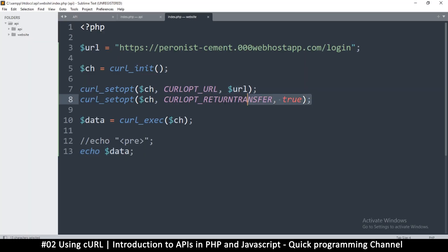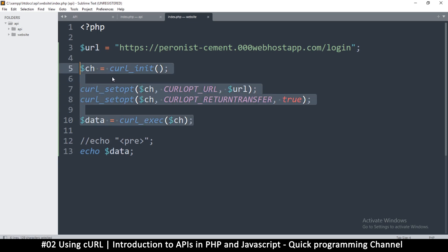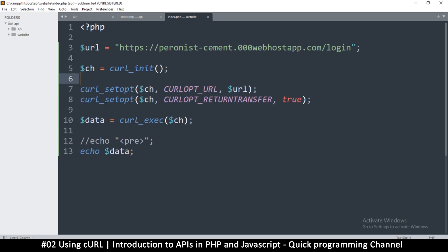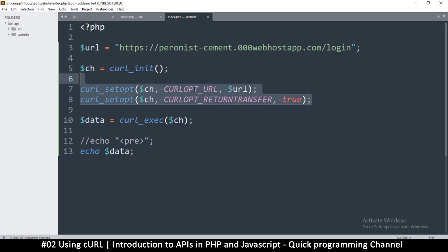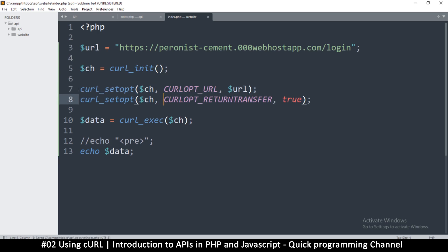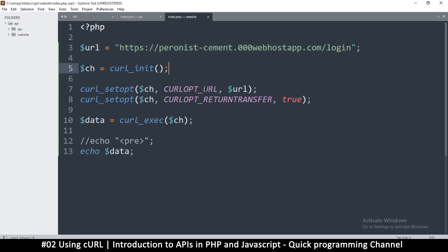There we go — information retrieved using cURL. It's more robust than file_get_contents, and some websites require setting headers and other things that only cURL supports. You can pretend to be a browser and spoof requests, especially useful when crawling other websites. Otherwise this is all you need to read from an API.